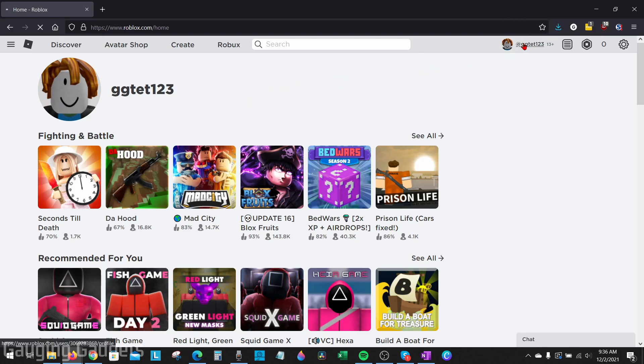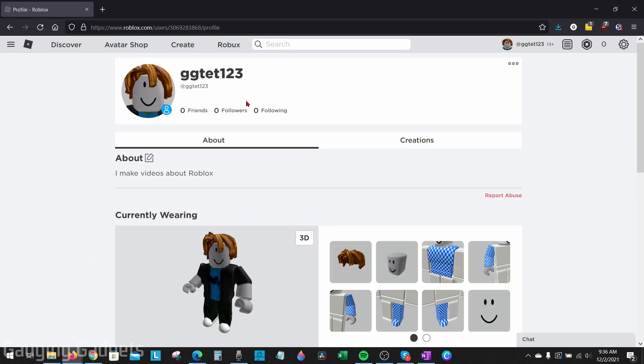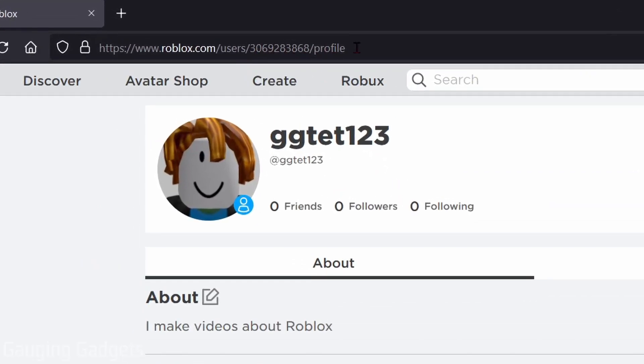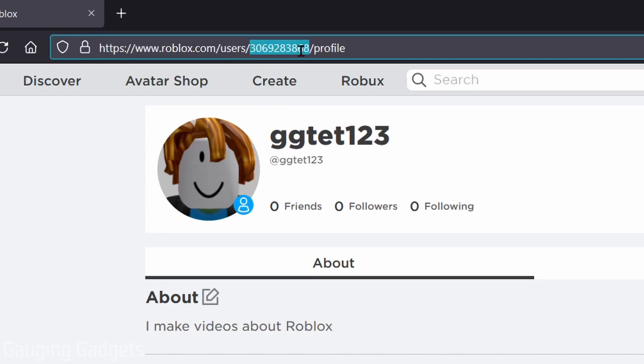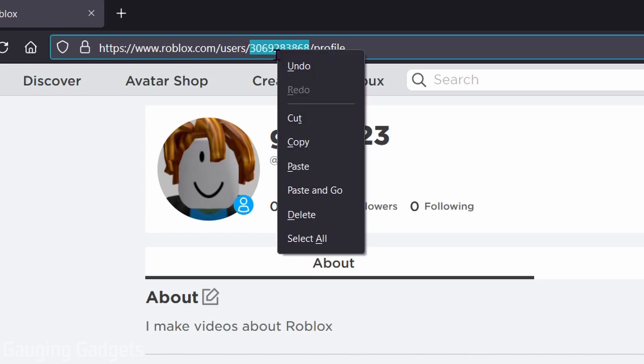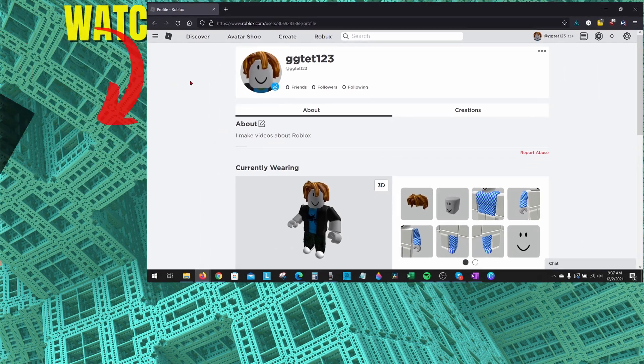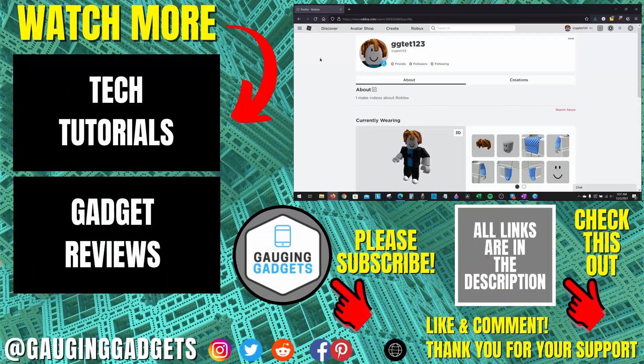This will bring us to our profile page and we can find our user ID in the address bar up here. So this number right here in the address bar directly after users is our user ID. So we can select this, copy it, and then we can paste it wherever we need to, to share it with friends or anything like that.